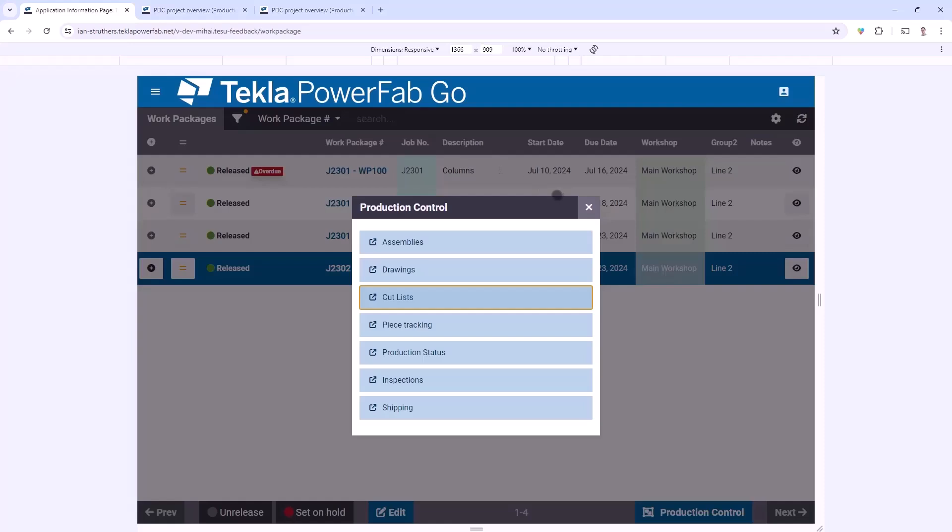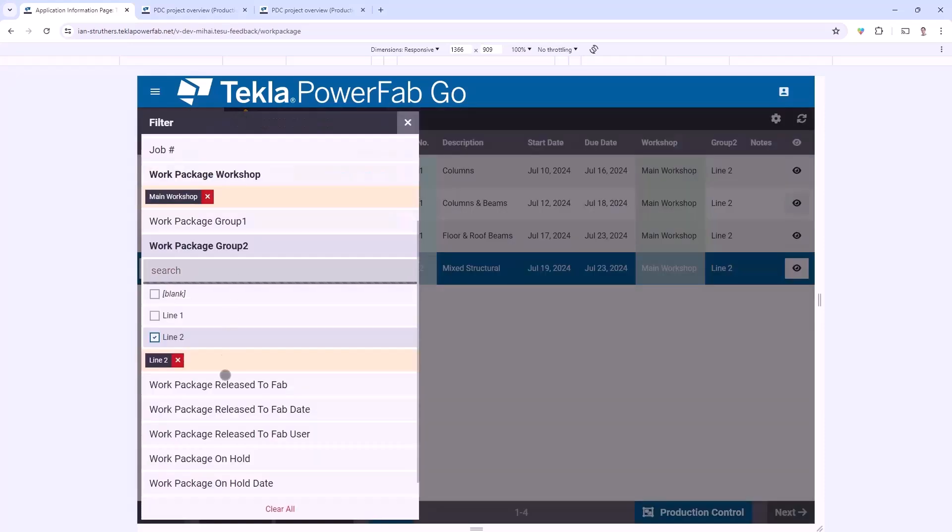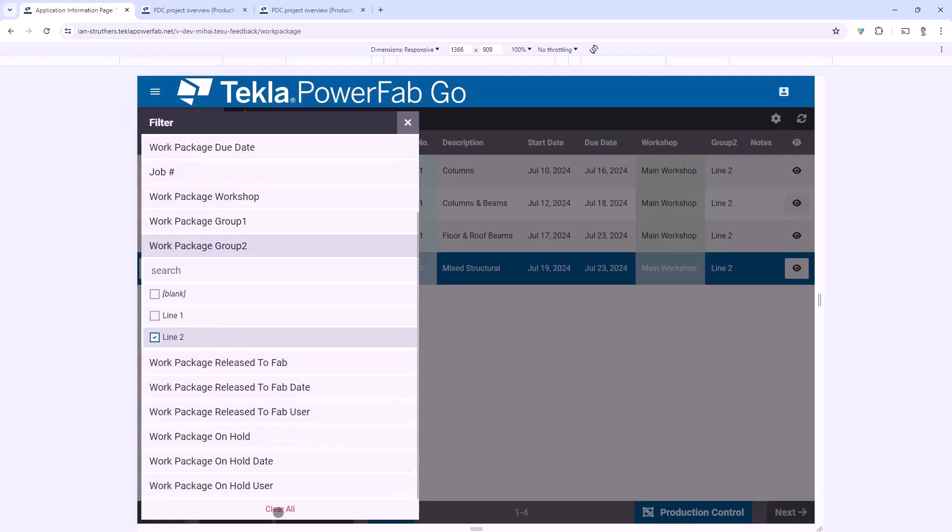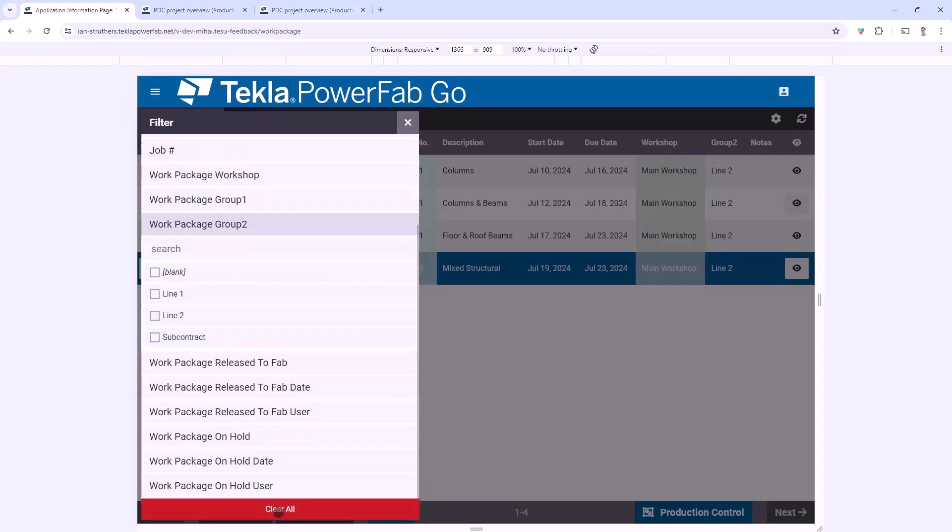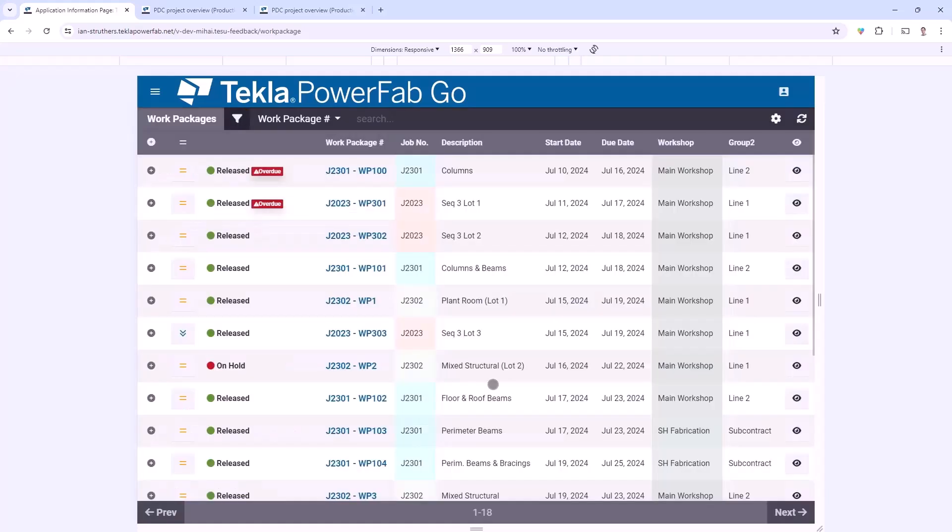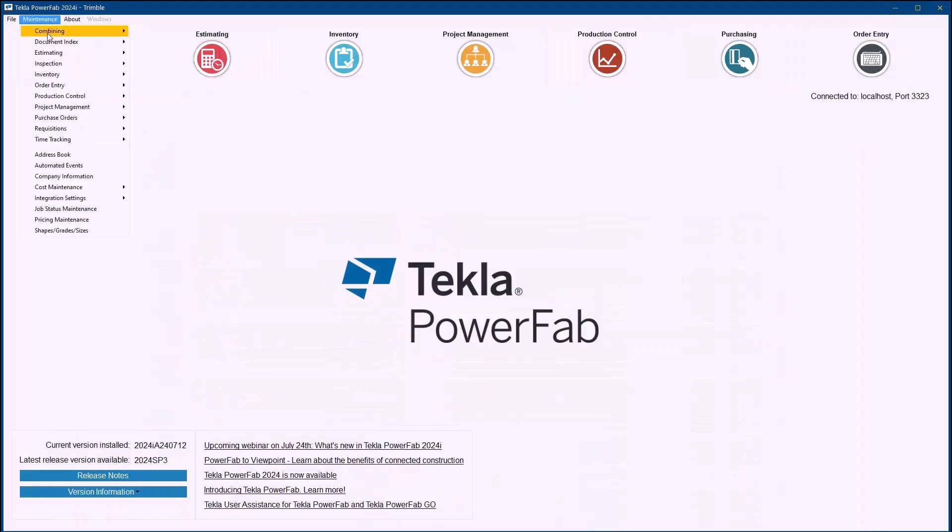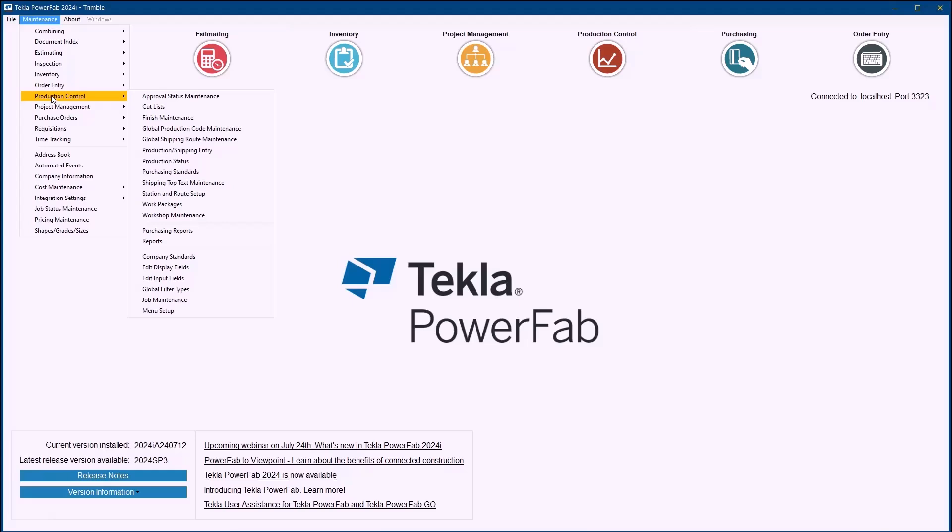I'm going to leave this Work Package now and I'll reset my filters just so I can find another Work Package, and what I want to talk about is how a Work Package becomes complete. But in order to do that I first need to go back into PowerFab Office and explain about the dashboard productivity station.